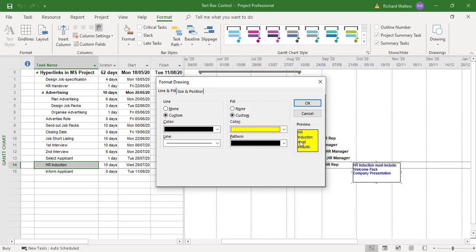Now you can also link it. Because if the tasks move around, say that this task was constrained and we move it on a bit, you want the task box to go with the task if it moves. So I want to go to size and position.